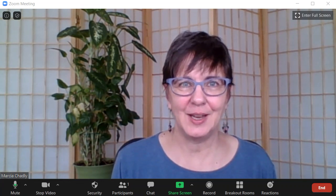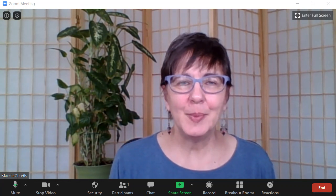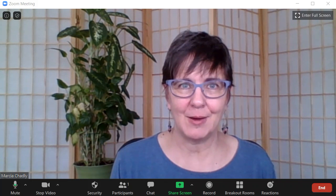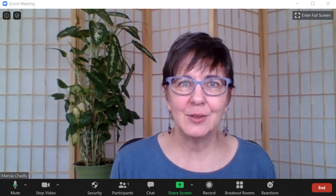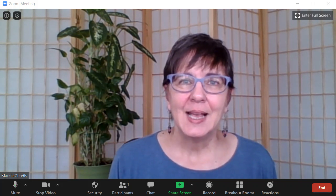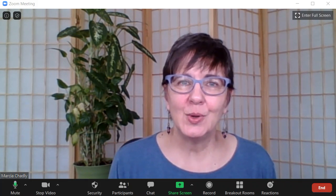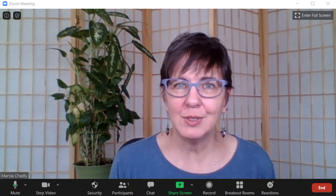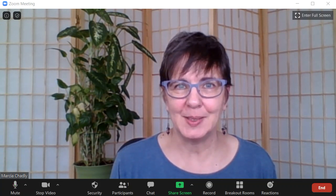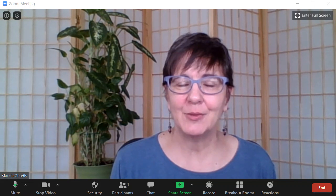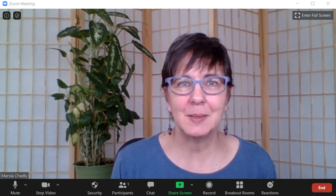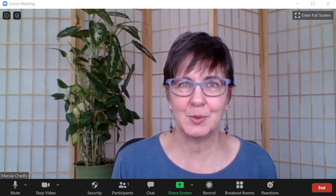After watching this video, you'll be comfortable using Zoom breakout rooms. This beginner Zoom tutorial is going to show you how to use breakout rooms as a host and also as a participant. I'm Marcia Chadley from the Creative Life Center with some simple Zoom tips for you.